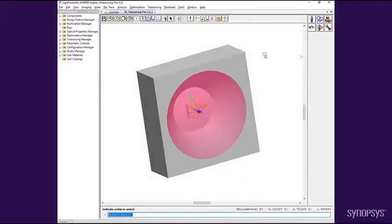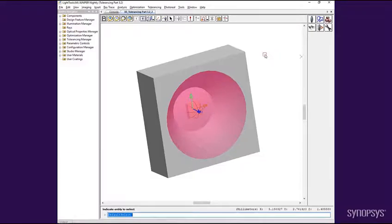Hello and welcome to the Synopsys Optical Solutions Group training series. This is the third of three videos demonstrating the use of the tolerance capability in LightTools. In this video, we will demonstrate the procedure for performing a tolerance Monte Carlo analysis.